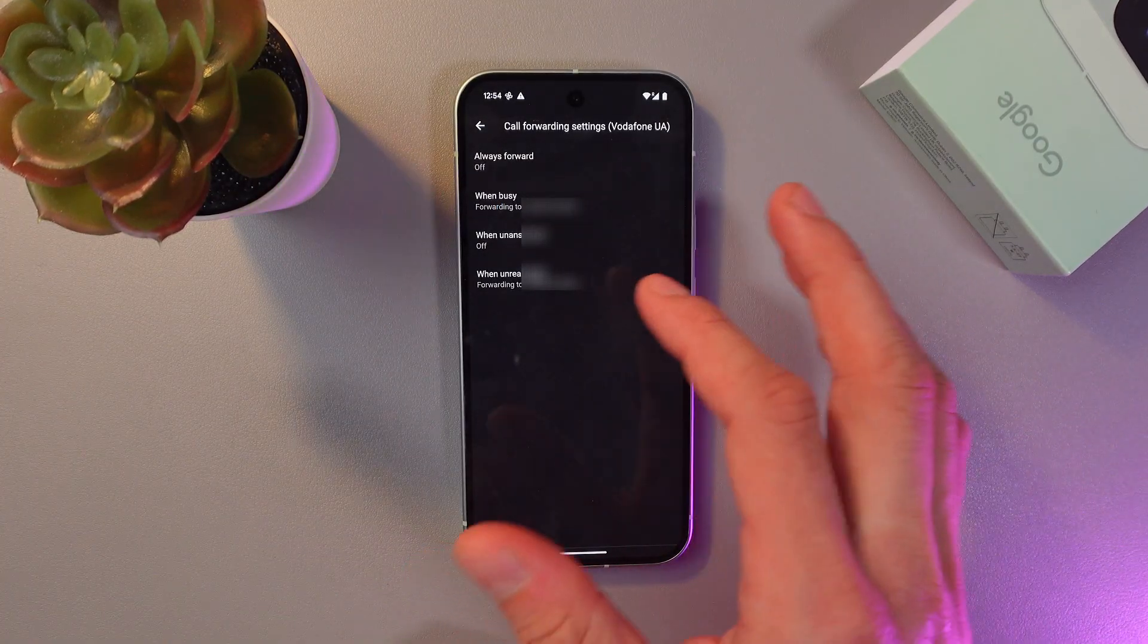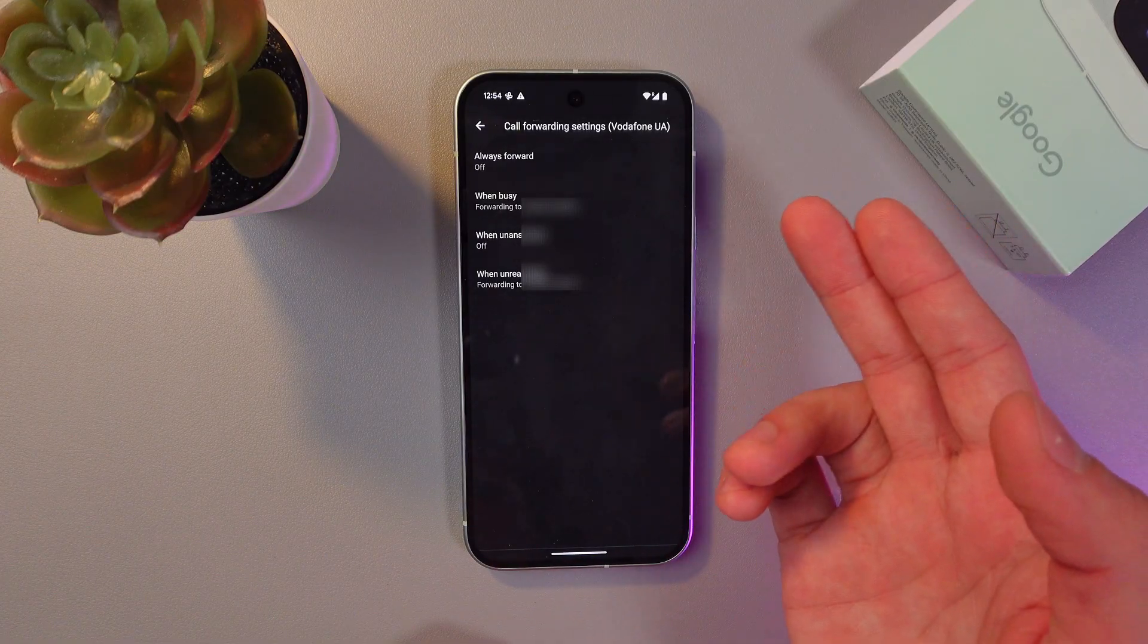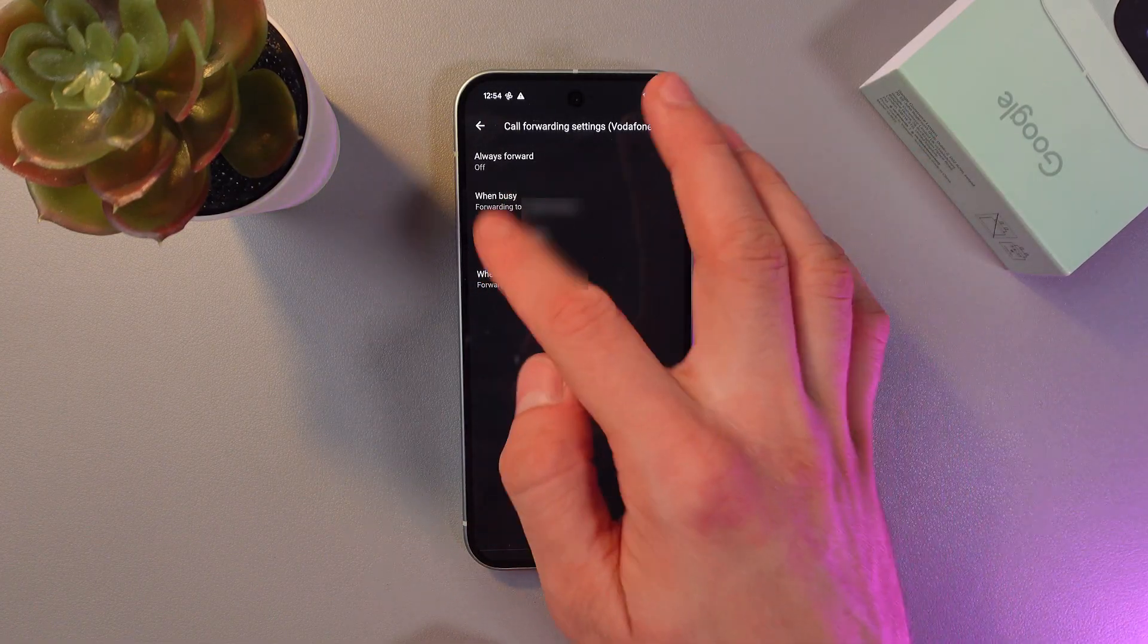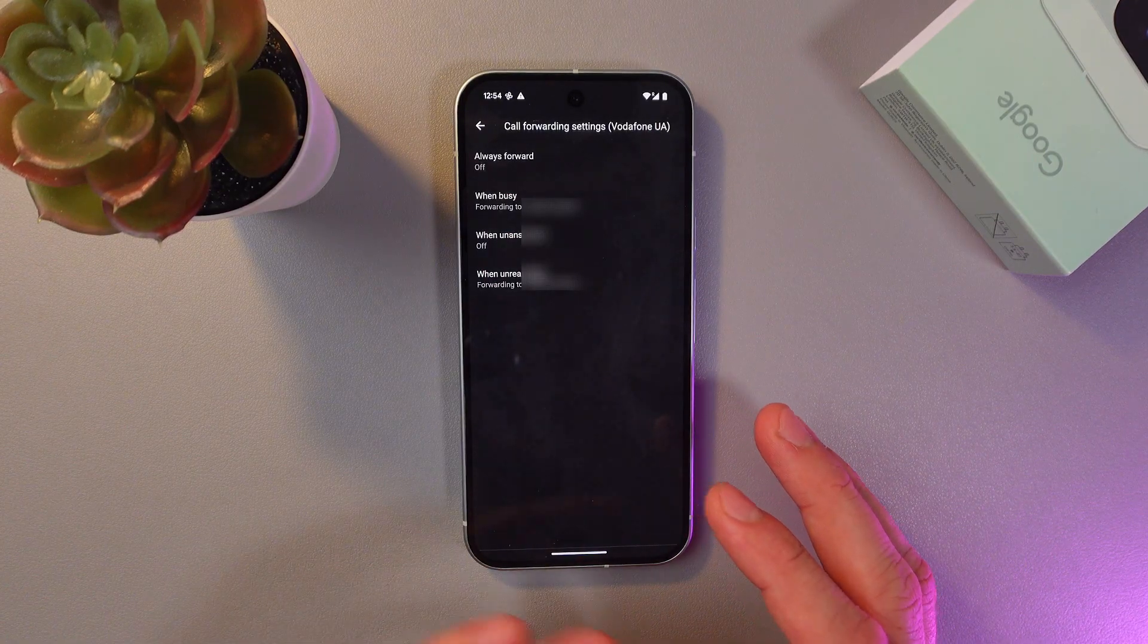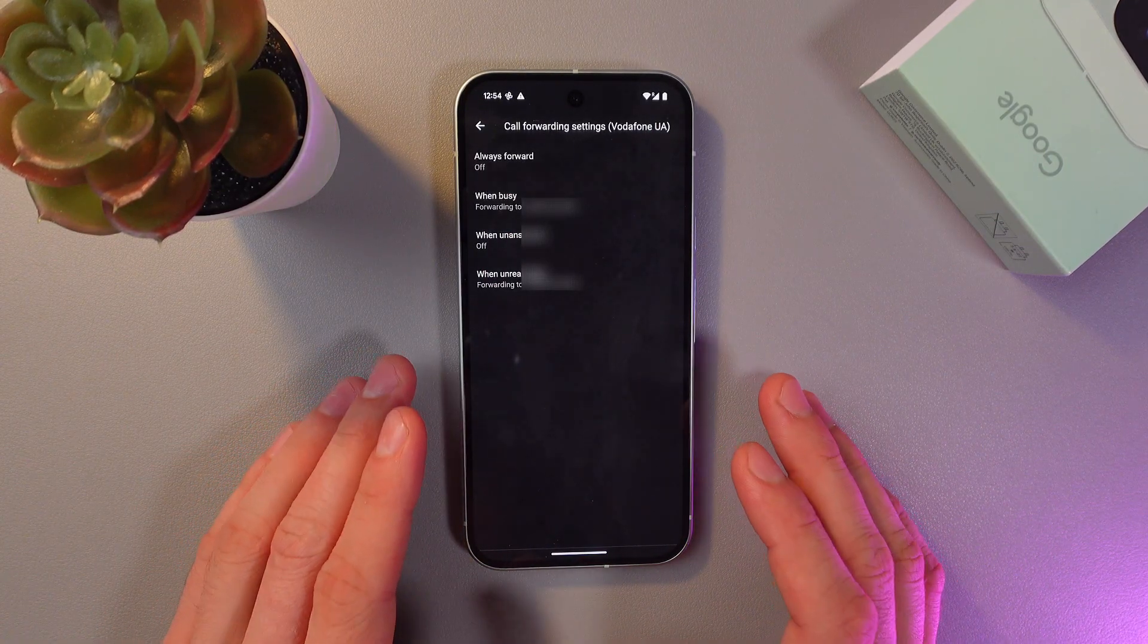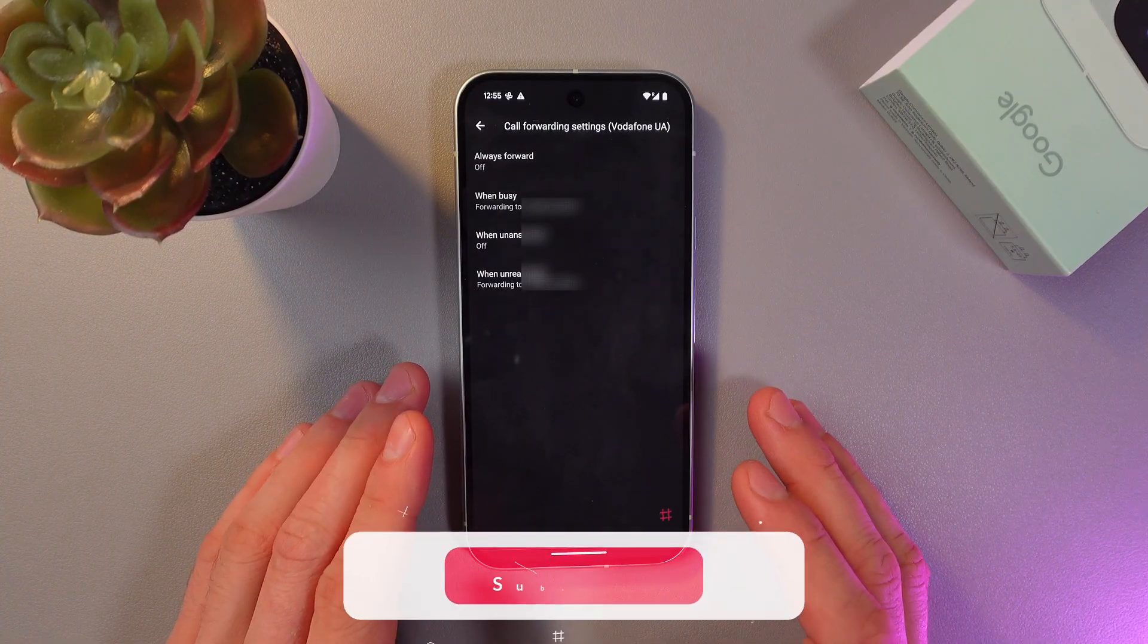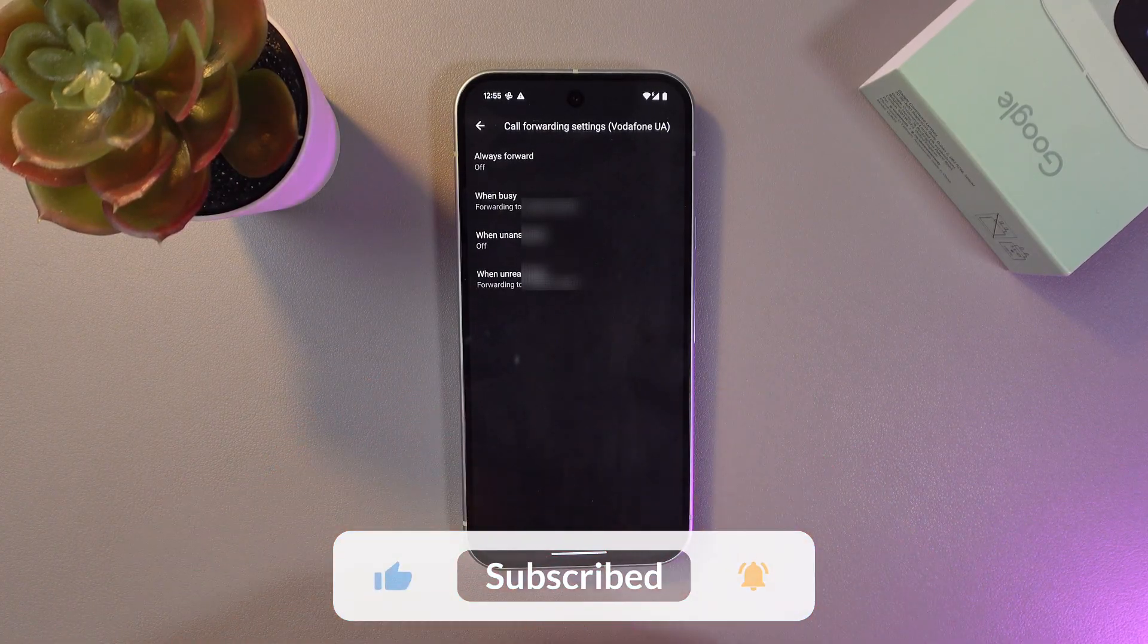So when someone will call you, you will always forward them to the dialed number. So once the settings will take effect, the calls will be forwarded according to the selected option.